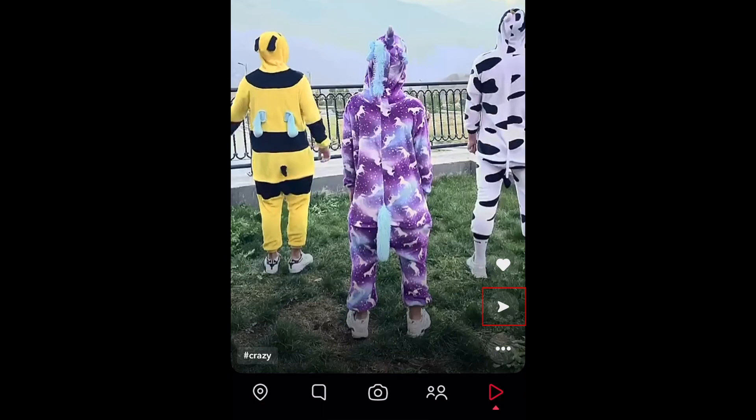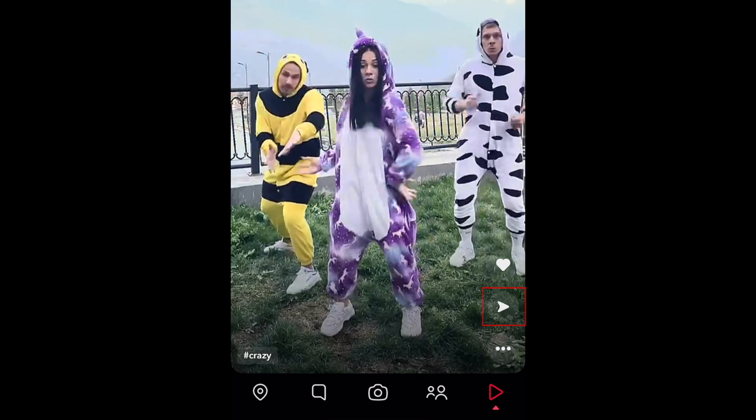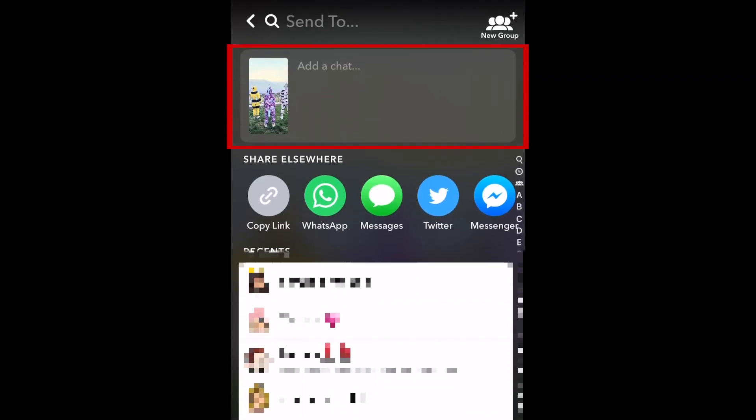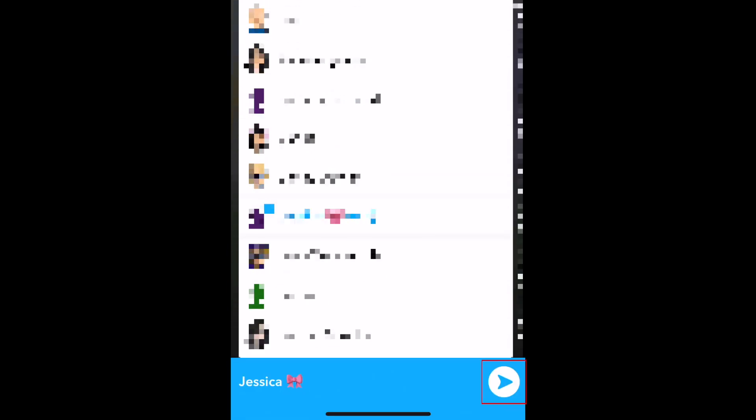To share a Spotlight snap with one of your friends on Snapchat, tap the share icon. Type in what you want to say about the video, then select who you want to send it to. Tap the arrow in the bottom right corner to send it.